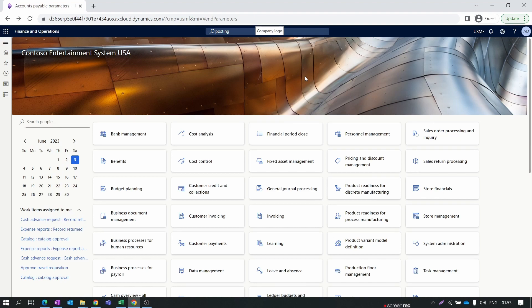Welcome to Adirik Shifa Finance and Operations module-wise training series. In this episode we will configure the posting setup for the purchase order. If this setup is not configured properly, your voucher will not be posted and your ledger setup will not be completed. Let's get started.